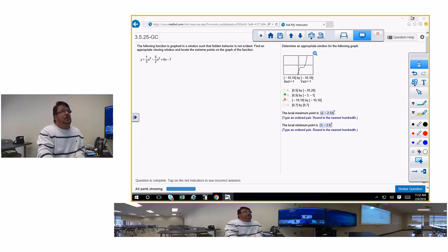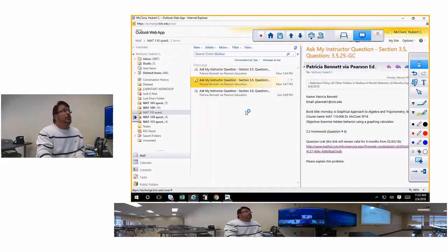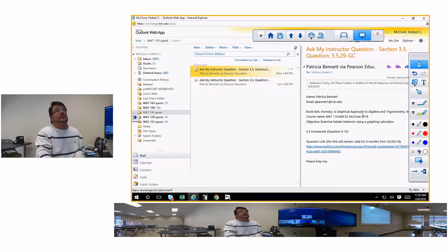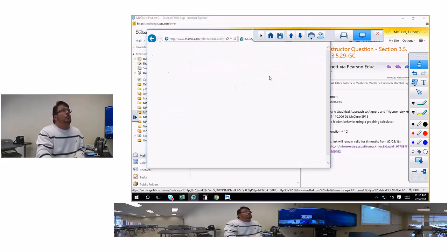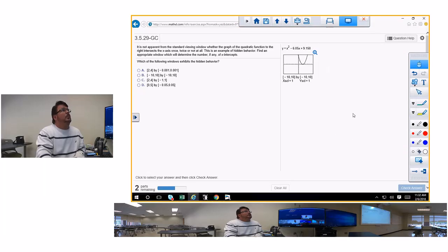I hope that helps a little bit. You might have to watch the video a couple of times. Next question: 3.5, number 29 in the book, number 10 online. It says it's not apparent from the window whether the graph has hidden behavior — find an appropriate window.